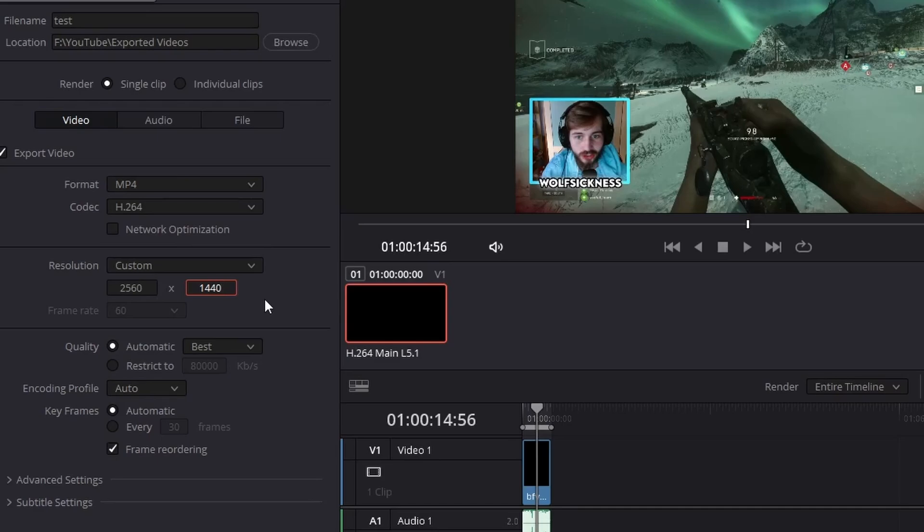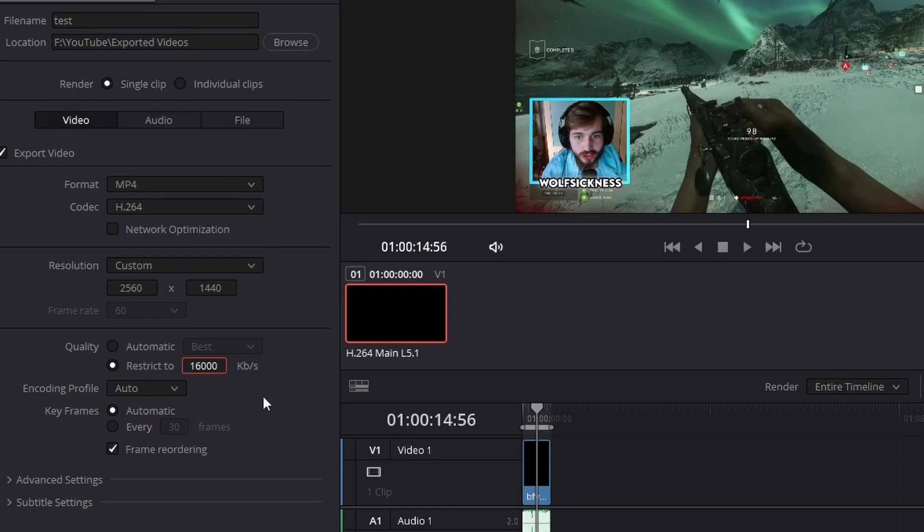So for quality, we restrict it to 16,000 bitrate. I've done many, many tests on this and basically you cannot see a difference. So I've even gone as low as 10,000 and then 16,000, and then I did 20, then 30, 40, 50, 60. But in between 60,000 and 16,000 I cannot see a single bit of difference.